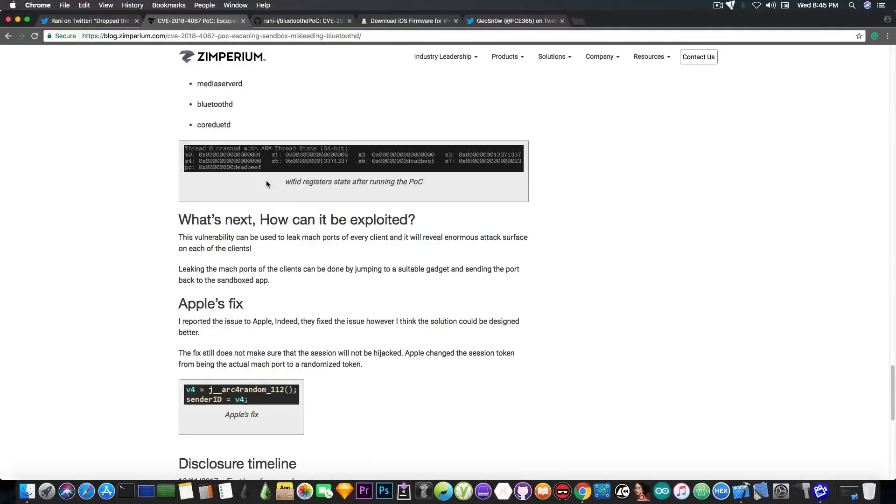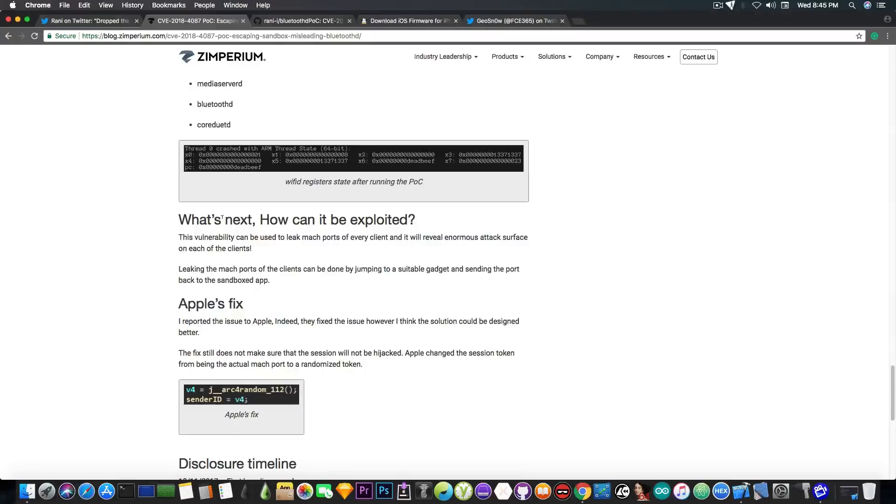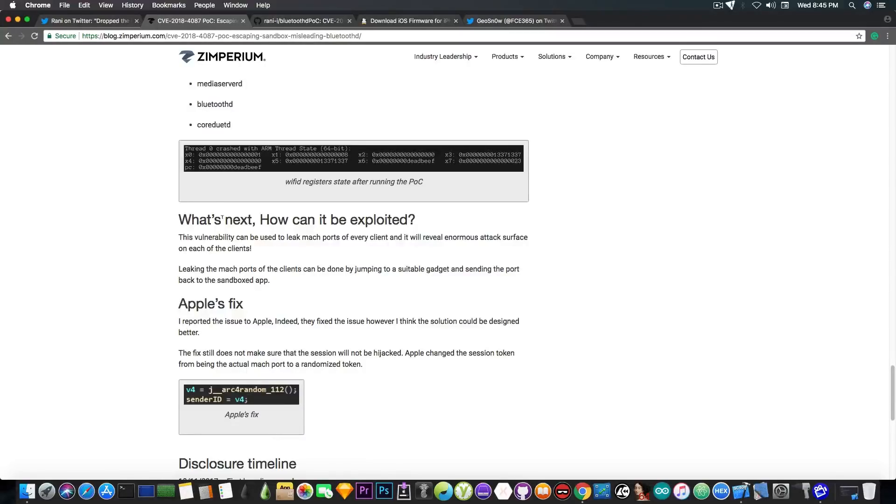It also says in here what's next, how can it be exploited. The vulnerability can be used to leak Mac ports of every client and it will reveal enormous attack surface on each of the clients. Leaking the Mac ports of the clients can be done by jumping to a suitable gadget and sending the port back to the sandbox app. So according to him the Apple fix is okay but it's not that good.